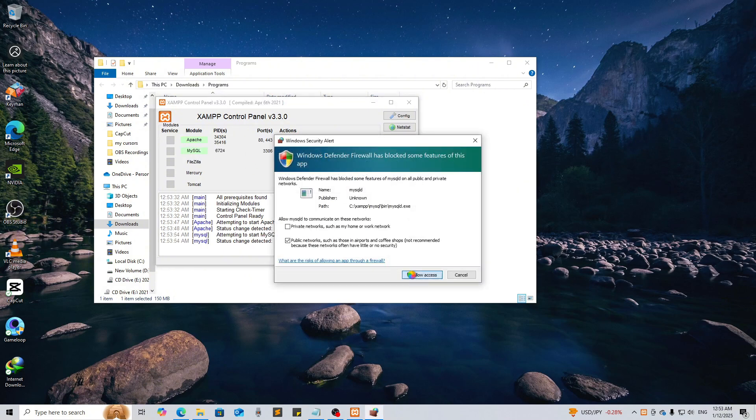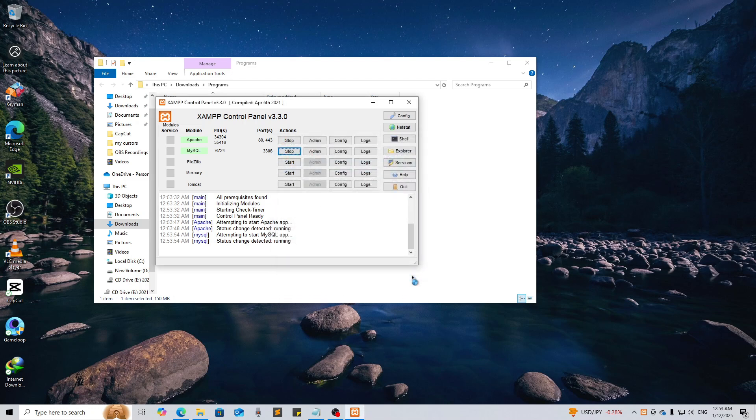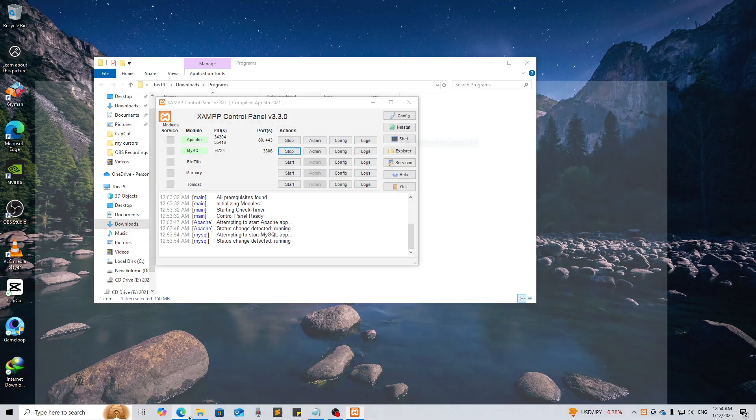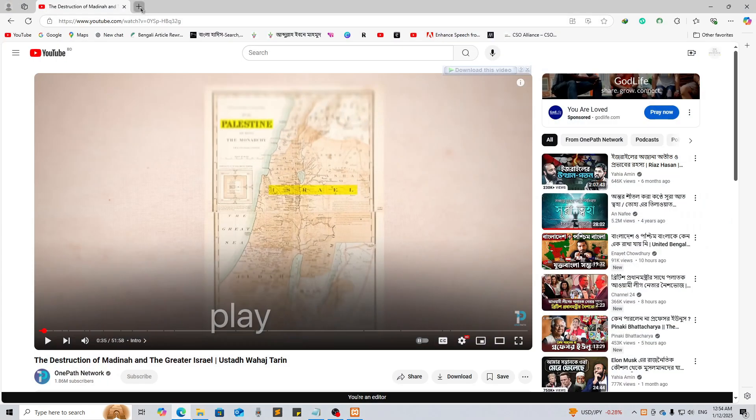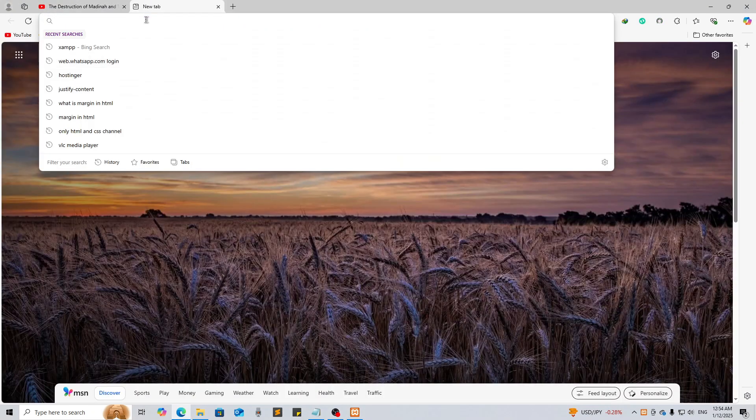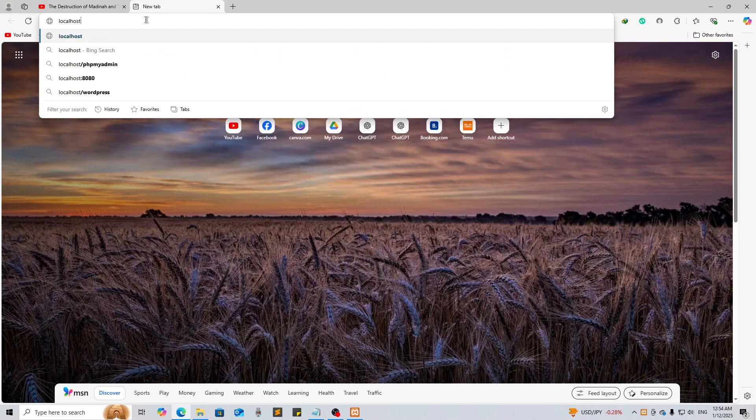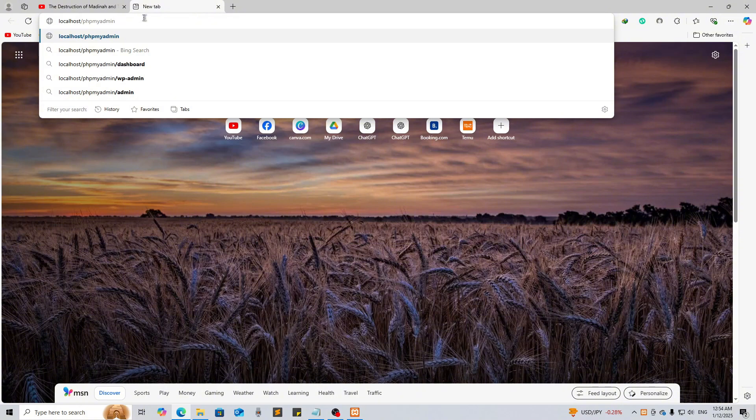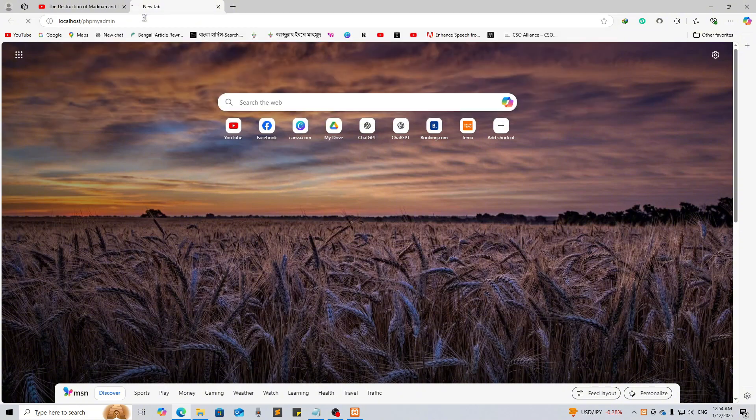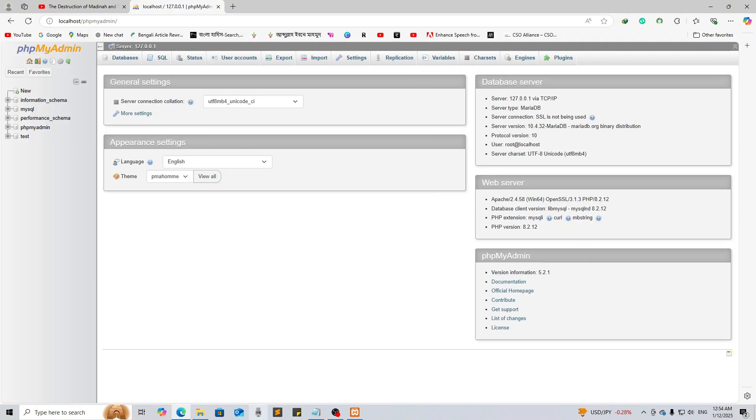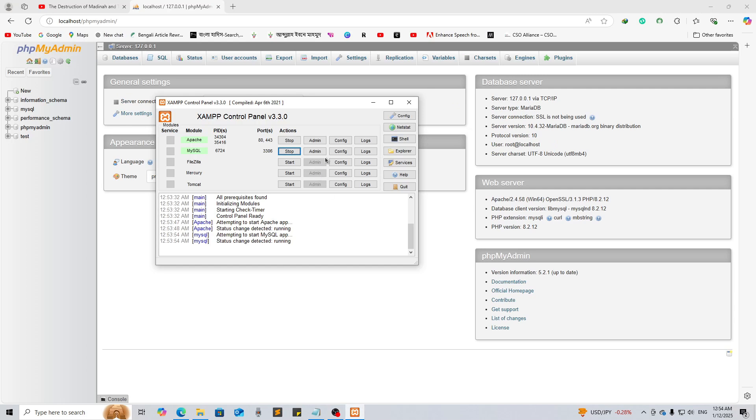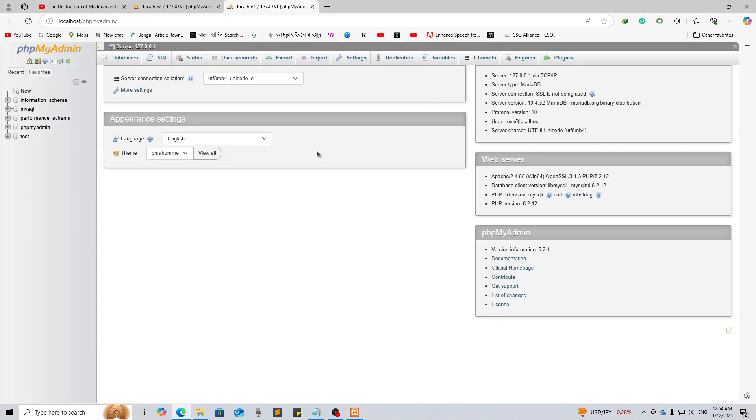Let me just give it access. Now we can select Admin here, or you can go through the browser and you can search here localhost slash phpmyadmin. This is how you can access phpMyAdmin, or you can just go directly through this Admin button. Click it and then you can see you are in the database.